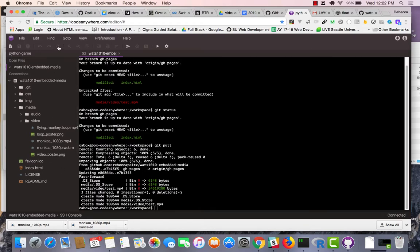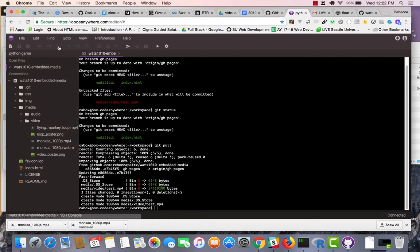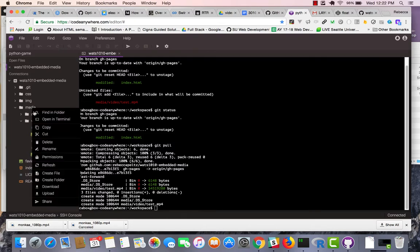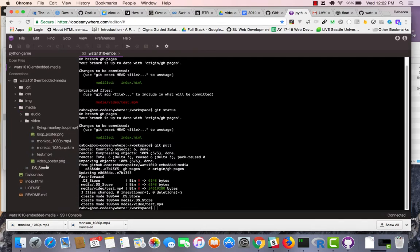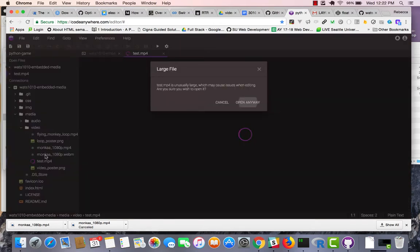And, if I click on this refresh. Let's see. It should. Sometimes it's a little slow. But, there it is. So, I've got the test up in there. So, those are two ways. I use the upload.